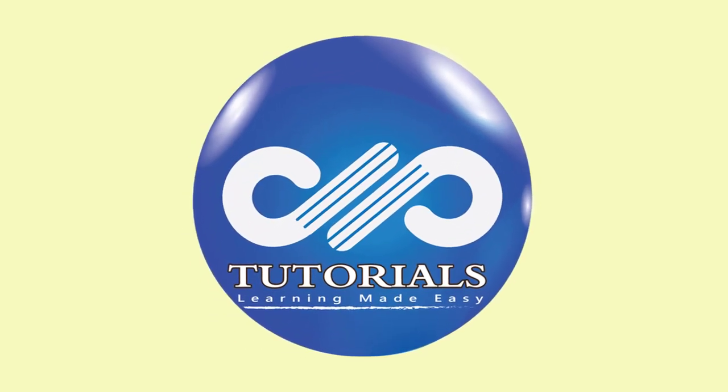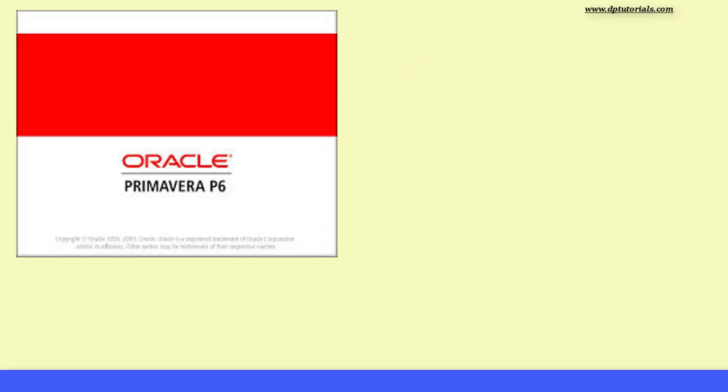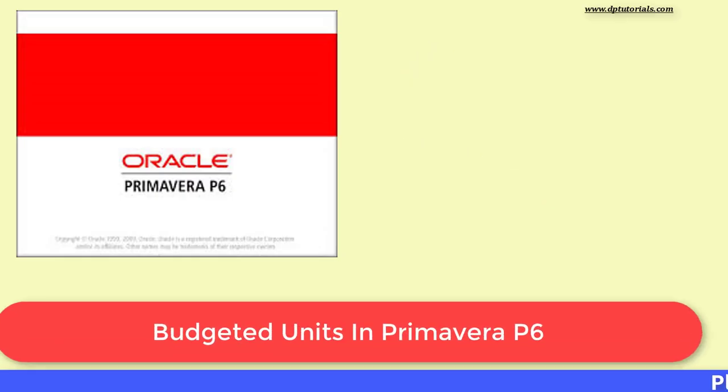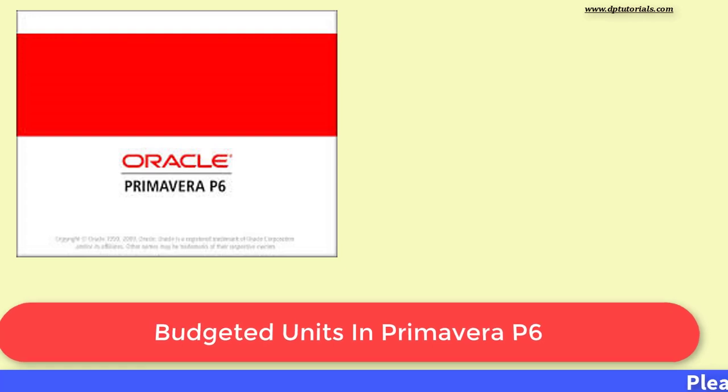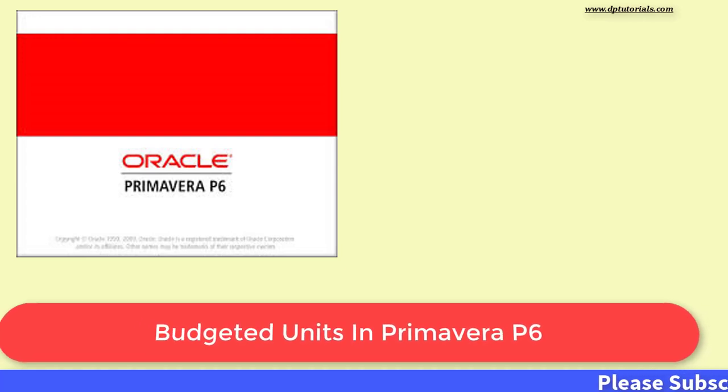Hello Friends, Welcome to dptutorials. In this tutorial, let us learn how to increase budgeted units and remaining units in Primavera P6.